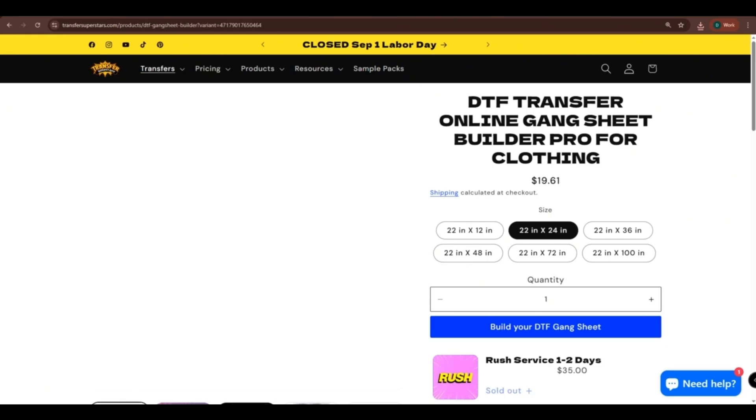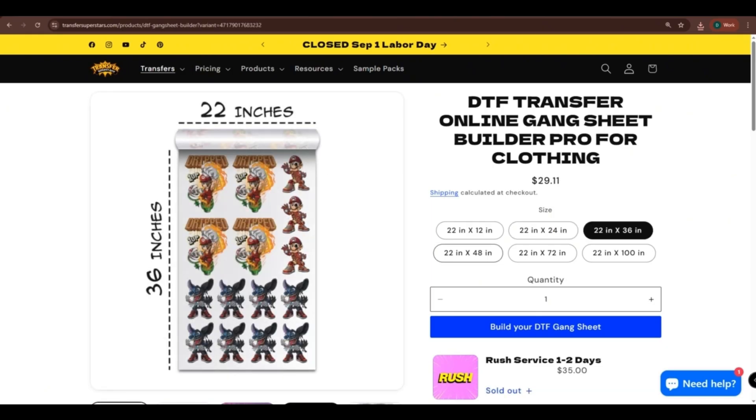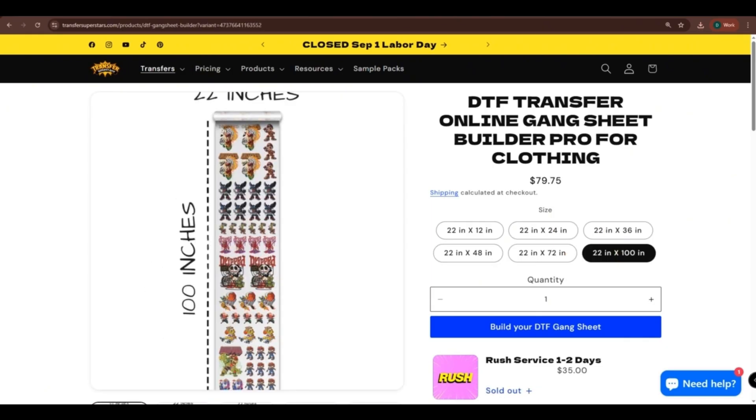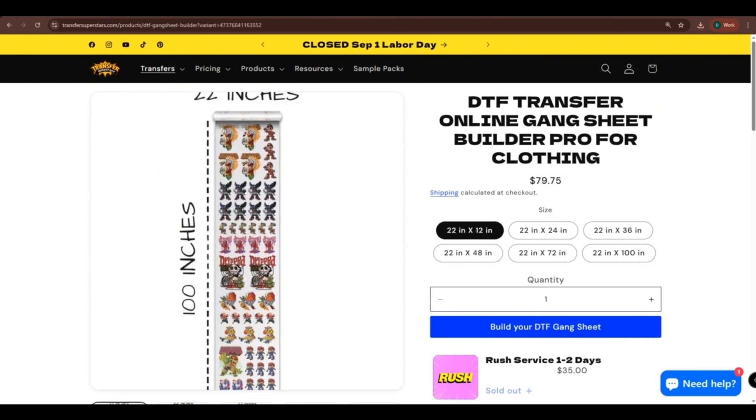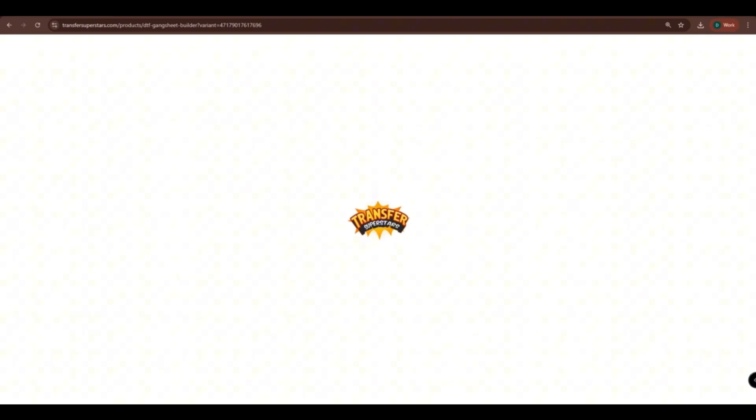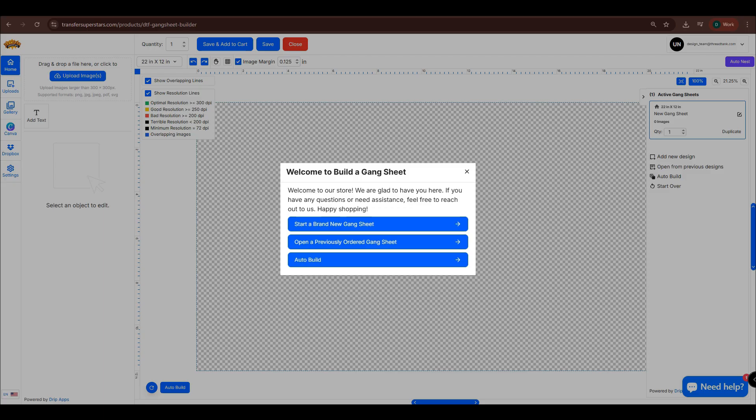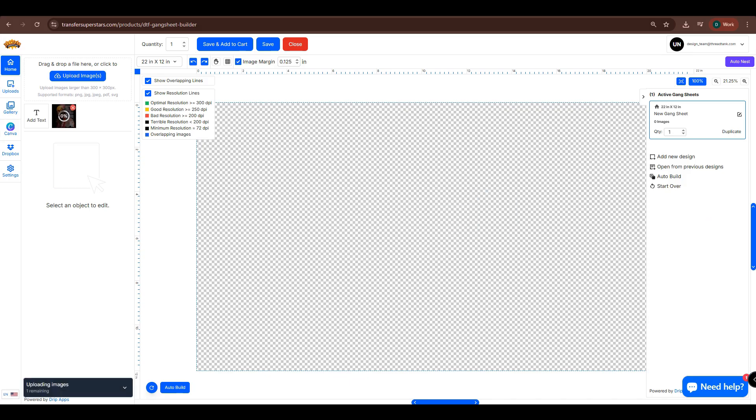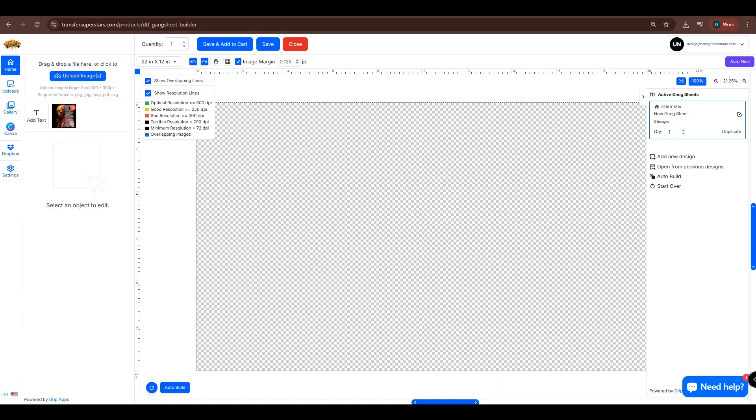Sizes range from 22x12 to 22x100. You can also select how many copies you want to order. Once you're set, click Build your DTF Gang Sheet. When prompted, click on Start a brand new Gang Sheet. Upload your image. Once done, click on it to open the settings.